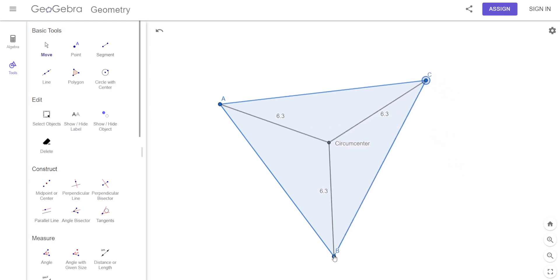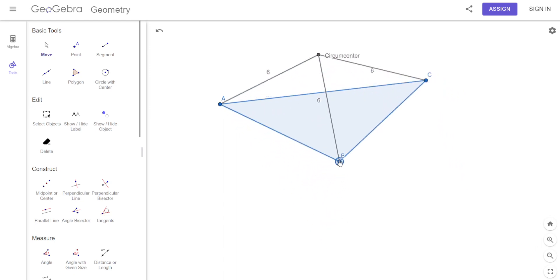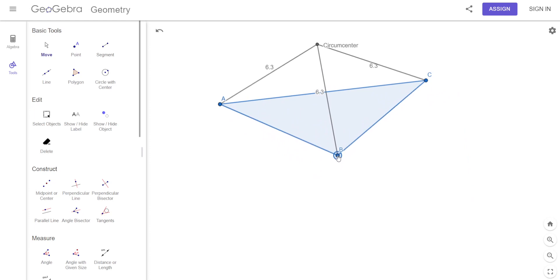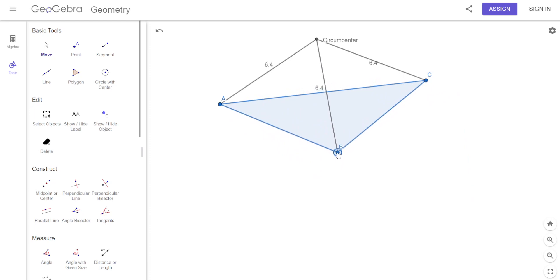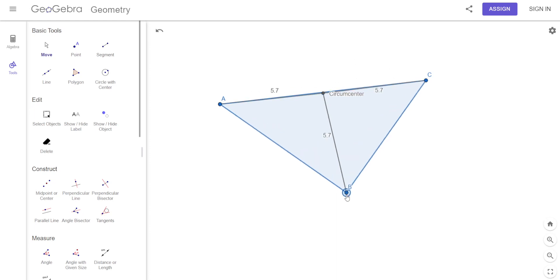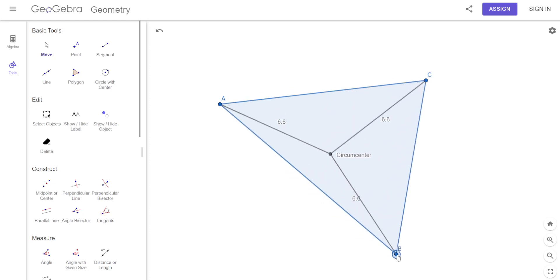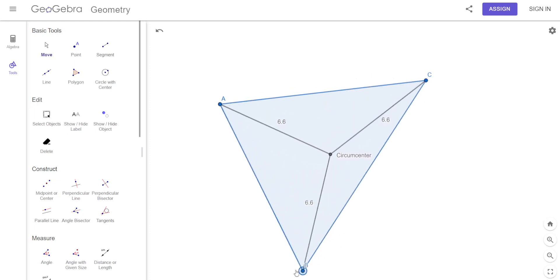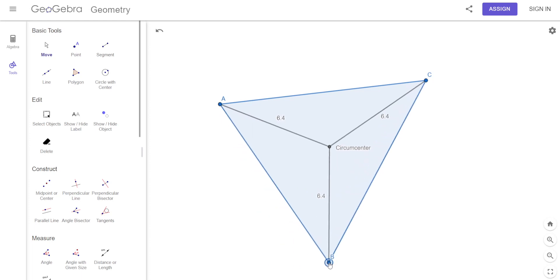It doesn't matter if it's an obtuse triangle — the distance from the circumcenter to each of the vertices is always going to be the same. Doesn't matter how we draw it; they're always going to be the same. That's what we want to know about the circumcenter.